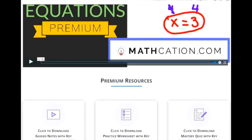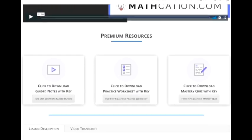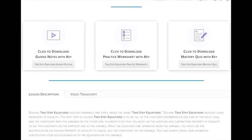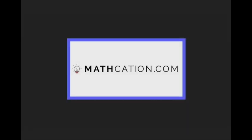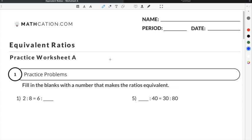Get the worksheet used in this lesson, as well as hundreds of others, at mathcation.com. This video is about answering the question: what are equivalent ratios? You can get the worksheet used in this video for free by clicking on the link in the description below.